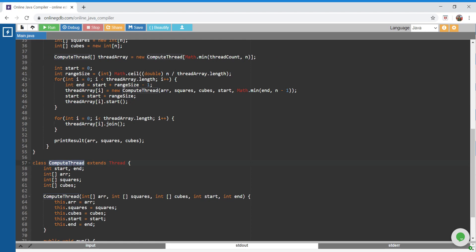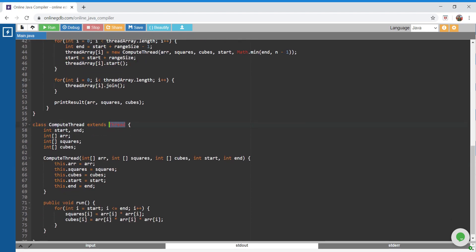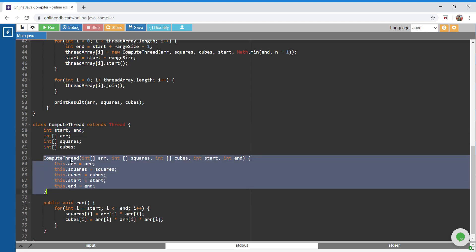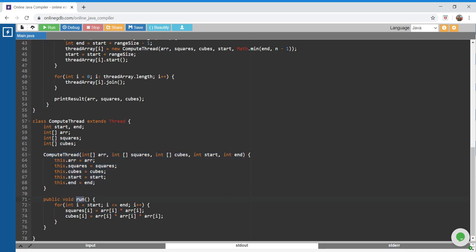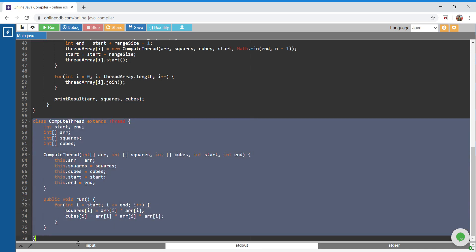I've created a class called ComputeThread which extends Thread. It needs a few inputs: the data array it will operate on, a squares array where it will store the squares of elements, a cubes array to store cube values, and a start and end index since we want to compute only part of the array. In the constructor, I'm initializing all these variables. In the run method, I'm looping from start index to end index, computing squares and cubes and storing them in their respective arrays.